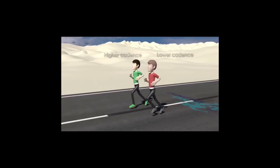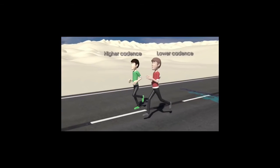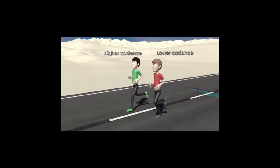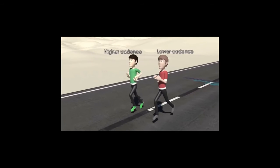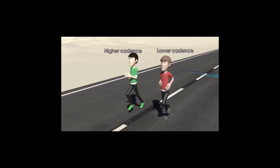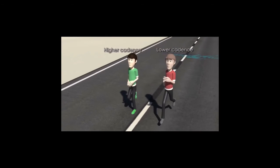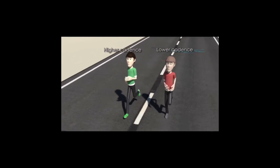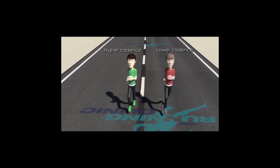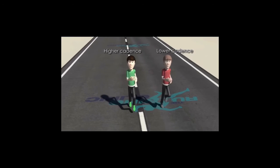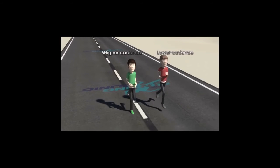Watch carefully for a moment. Which one appears to be stepping more frequently? Hopefully, you can see that green shirt is stepping more often, or more frequently. In running circles, it would be said that he's running with a higher cadence. But for a physics classroom studying waves, it makes more sense to think about it as just running with a higher frequency of steps.